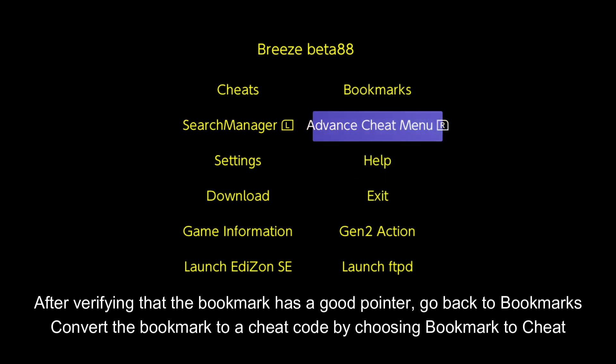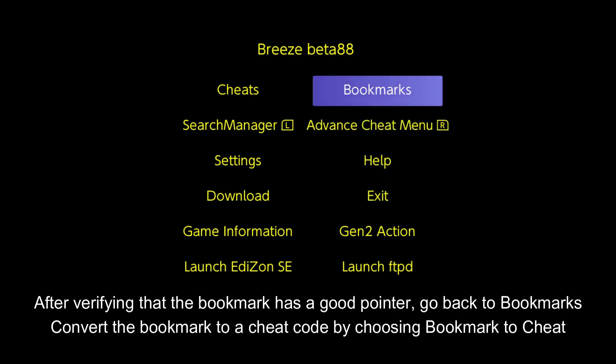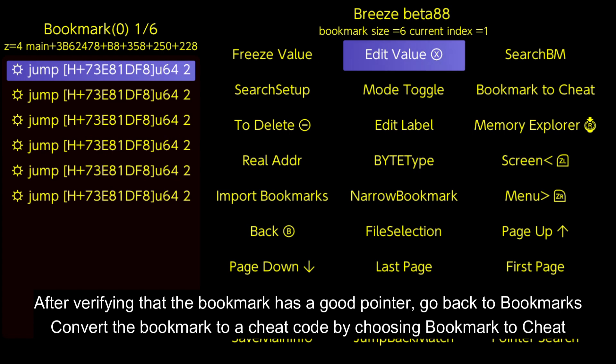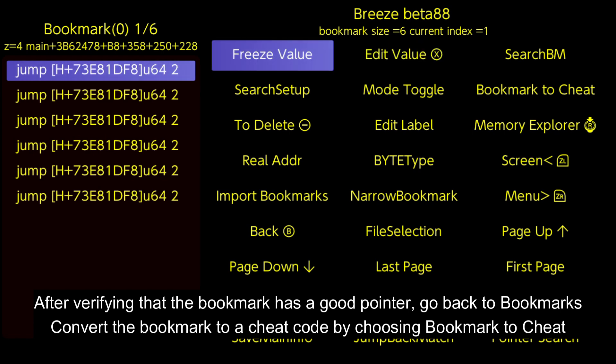After verifying that the bookmark has a good pointer, go back to bookmarks and convert the bookmark to a cheat code by choosing Bookmark to cheat.